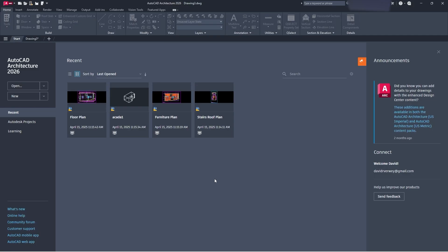The first thing we're going to look at is our layout. You can see there are a few things a little different from the standard version of AutoCAD. We have our windows, doors, and walls — all of these things are pre-constructed for us in AutoCAD Architecture, so we can just start drawing right away and don't have to worry about doing any blocks. The side panel with new drawings and everything is relatively the same and works the same.